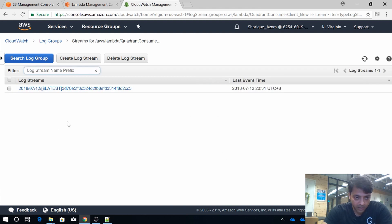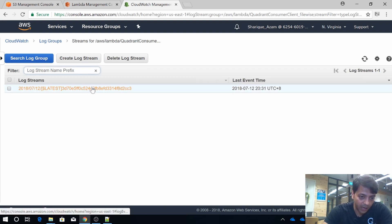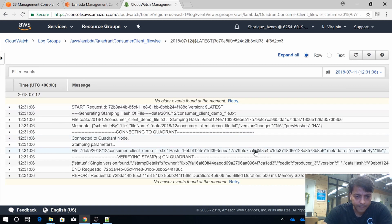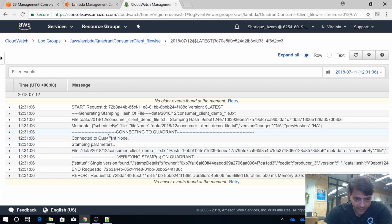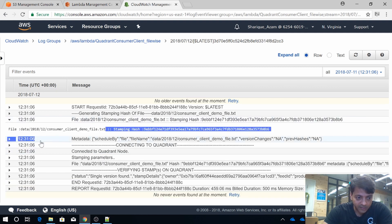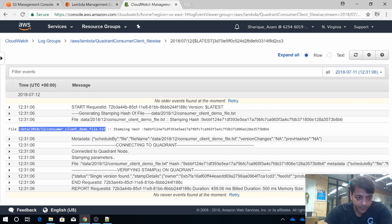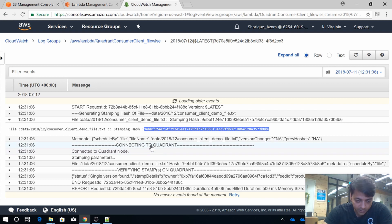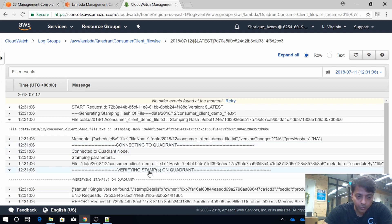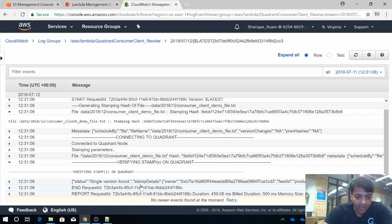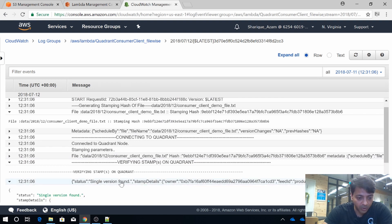When the consumer client received a data file, you see we have CloudWatch logs. The log states that this is the data file with this hash, and then it connected to the Quadrant node. Then it tried to verify the existence of the hash from the data stamping smart contract.